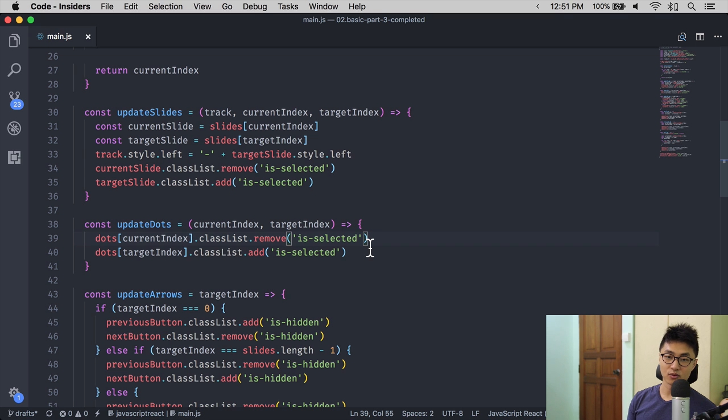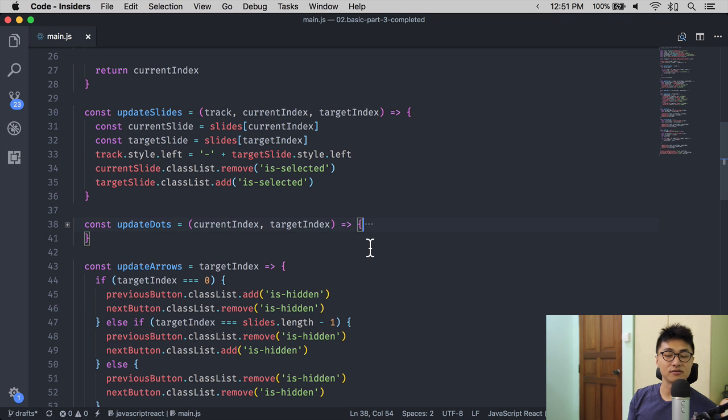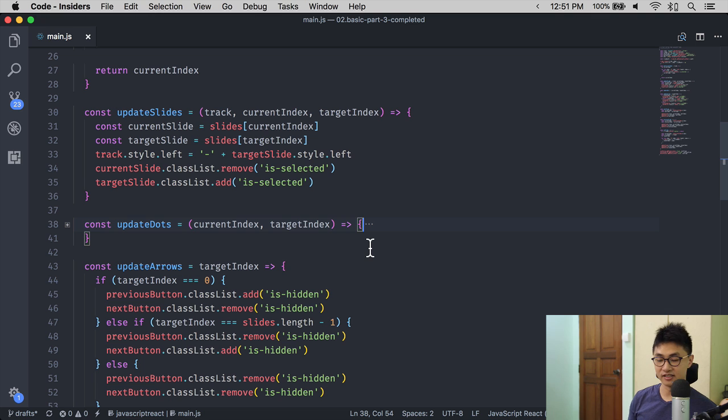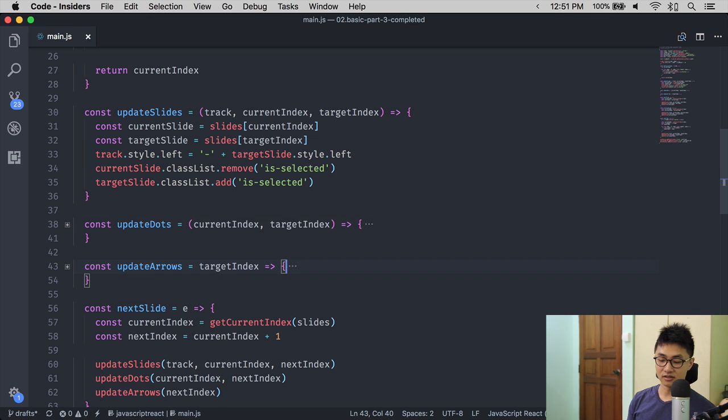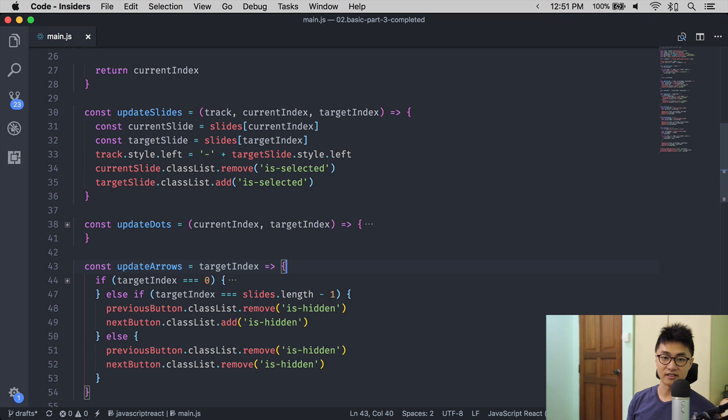To fold code, you can use Command Option left square bracket. This allows you to hide code that you may not want to see at this point. To unfold code, you can use Command Option right square bracket.